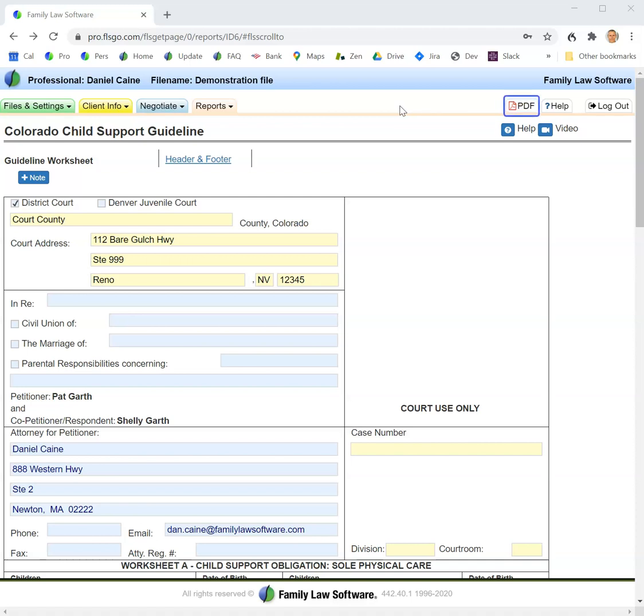When you are ready to print, come up here and click the PDF button, and the file will be downloaded to your PC, and you can print it there. This concludes the video for printing the Colorado Child Support Guideline.